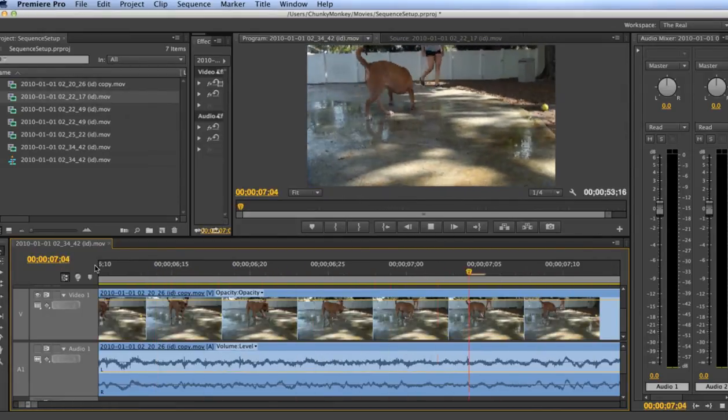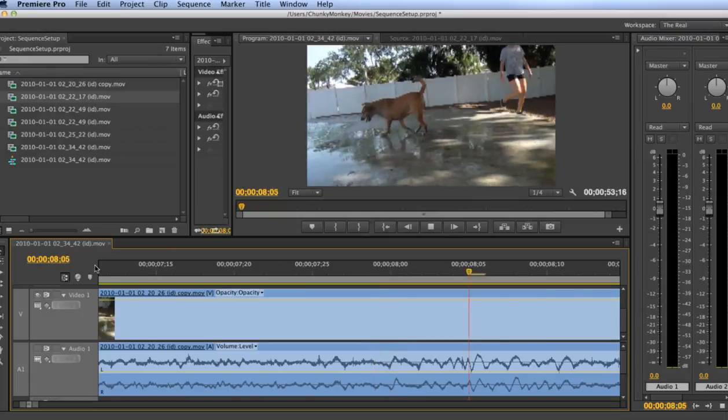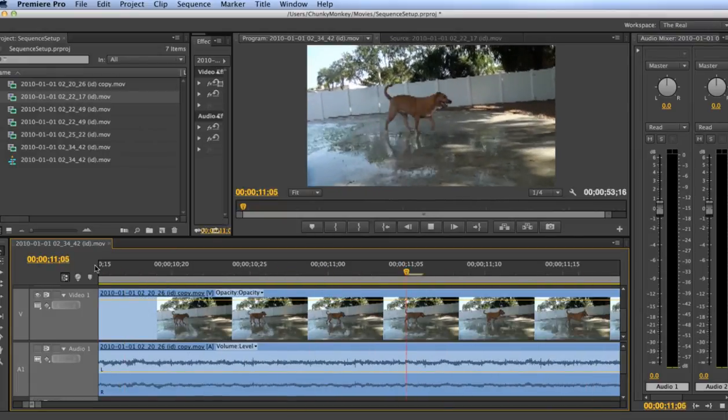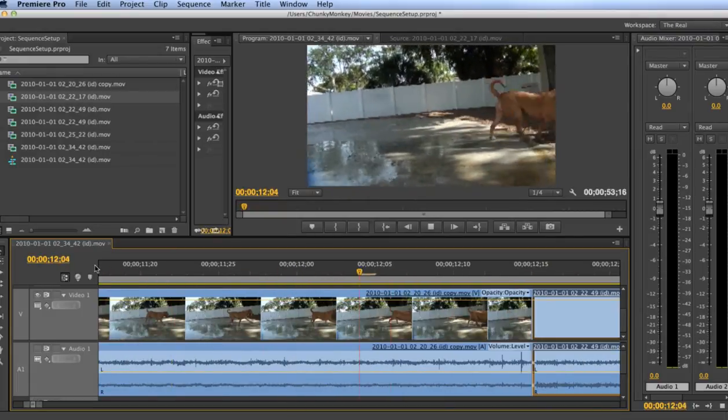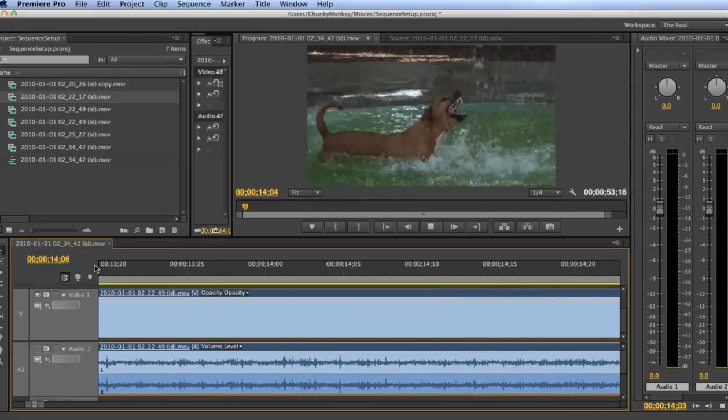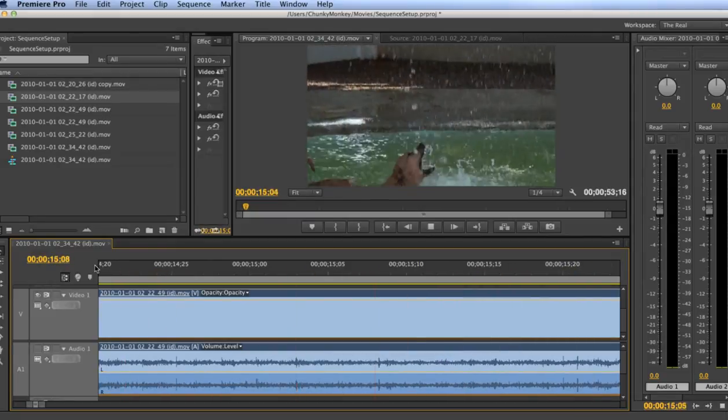This is a basic setting that some people don't know about if they haven't looked into preferences. Some people really enjoy this setting and you might too, so it's worth a look.